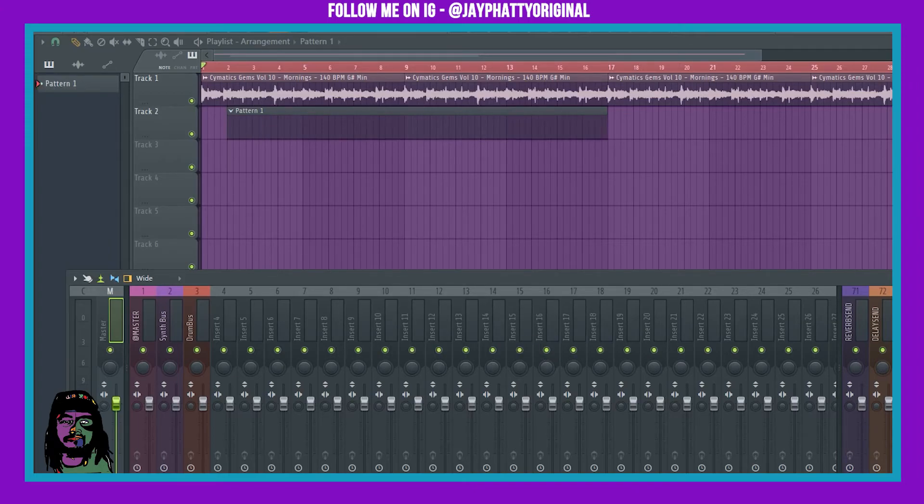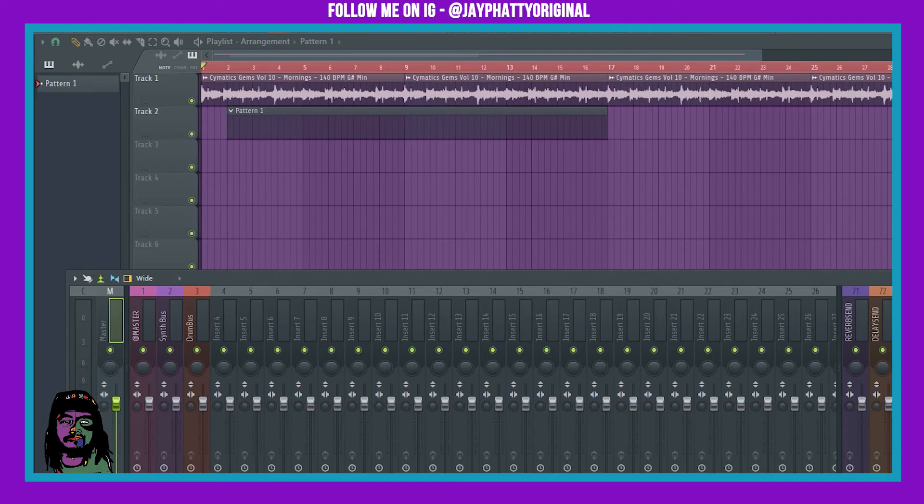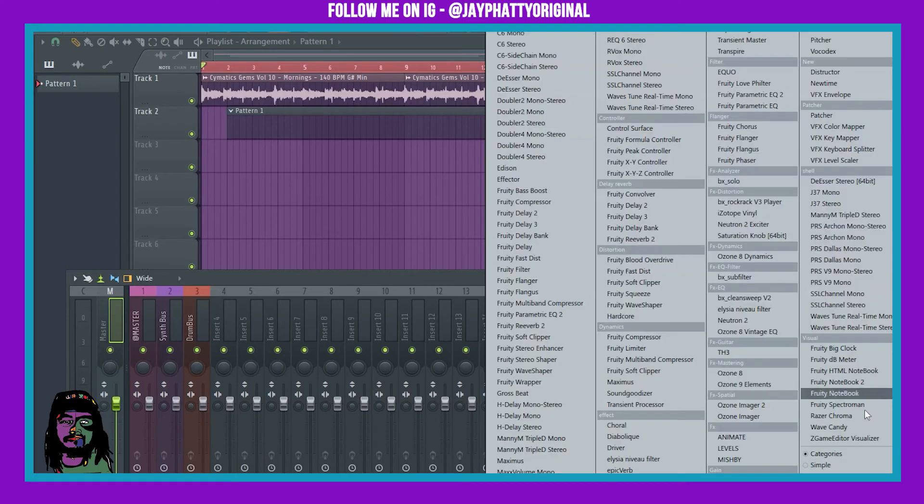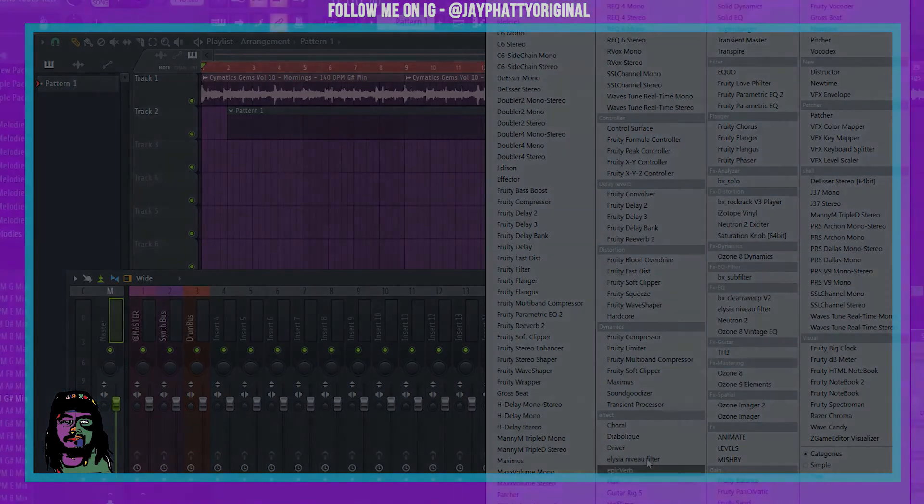You're gonna have to route to something so it can be registered as an automation, but any FL plugin, like if I did Love Filter, you know, it's the same thing.